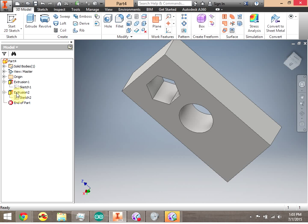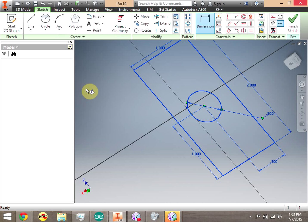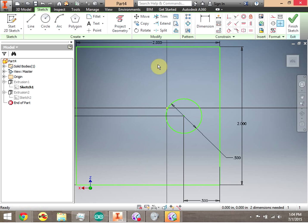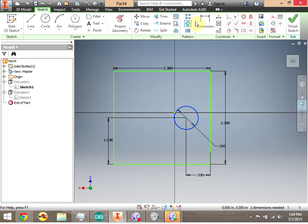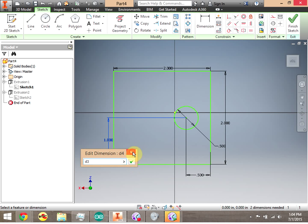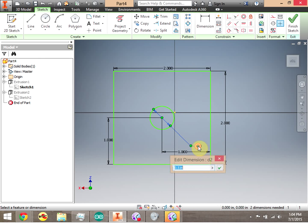We can use our browser bar to go in and edit anything we want. If we double-click Sketch 1, notice that Sketch 1 comes up. Let's say I want to make this 2 inches instead of 1 inch, or make the circle larger — let's say a radius of 1 inch instead of 0.5 inches. And I move it over to the center of the drawing.